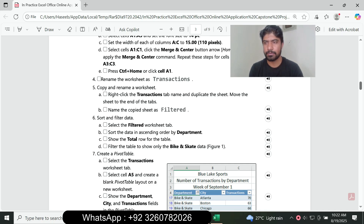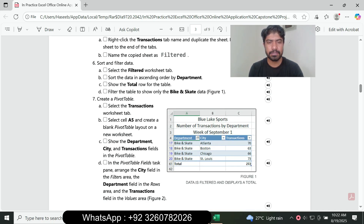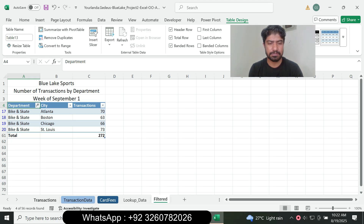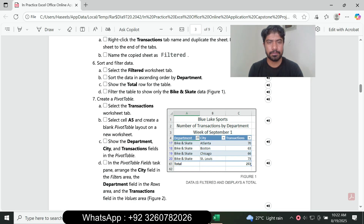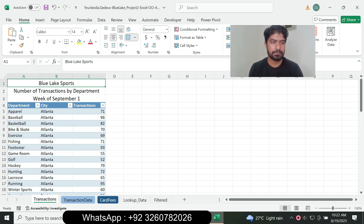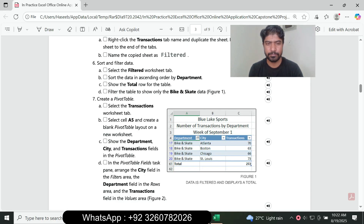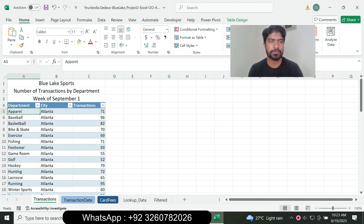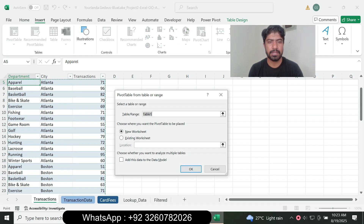Question number seven: create a pivot table. Select the Transaction worksheet tab and select cell A5. Create a blank pivot table layout on a new worksheet. Go to the Insert tab, click PivotTable, select blank and new worksheet, then click OK.